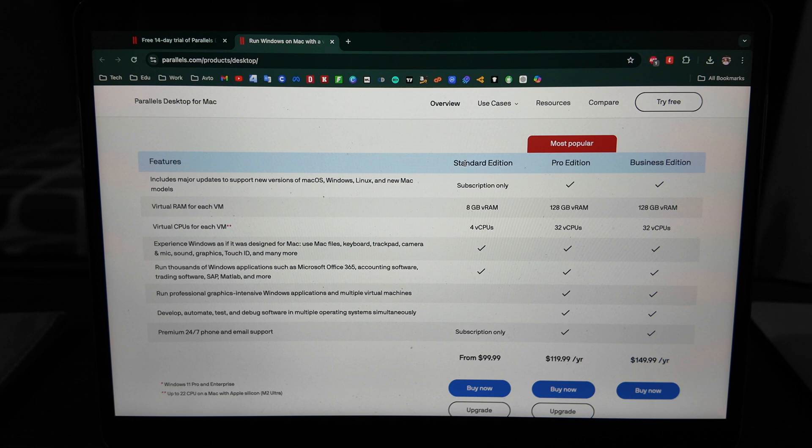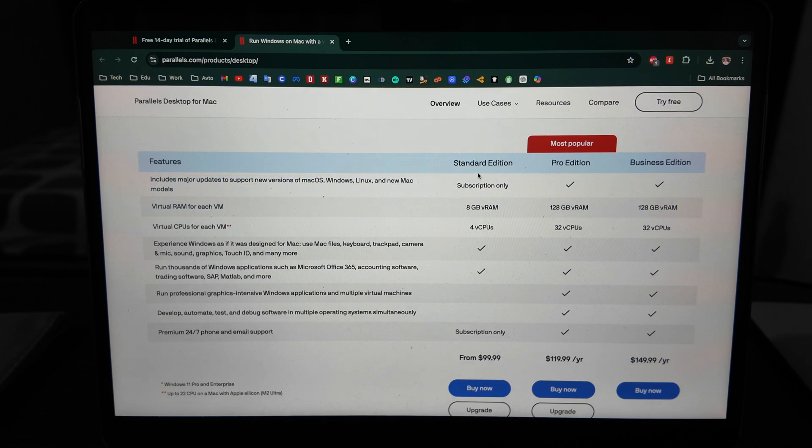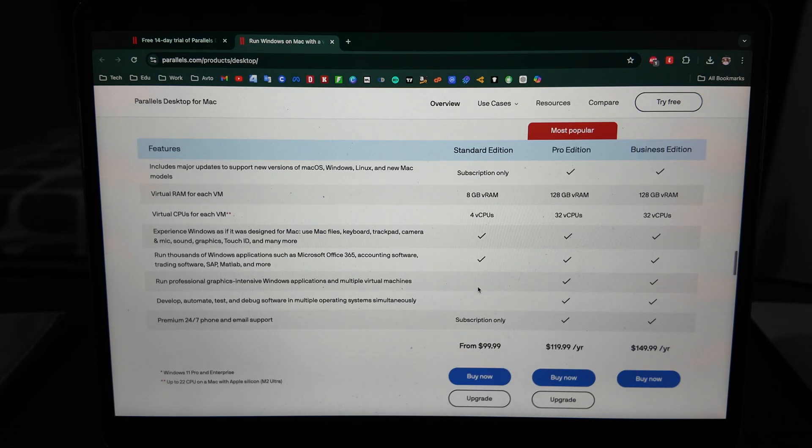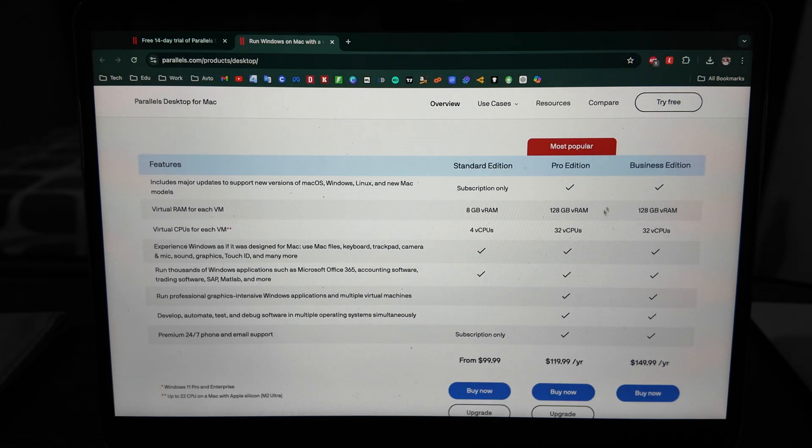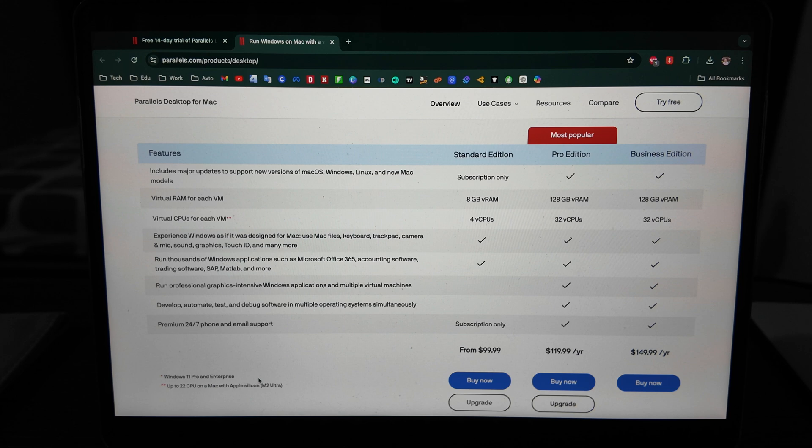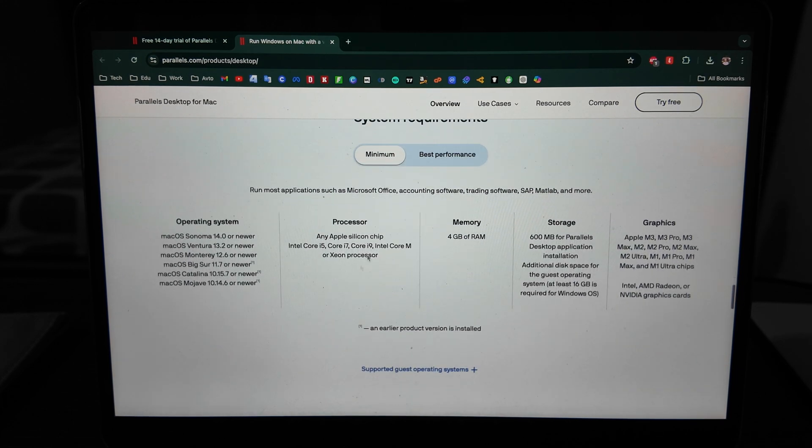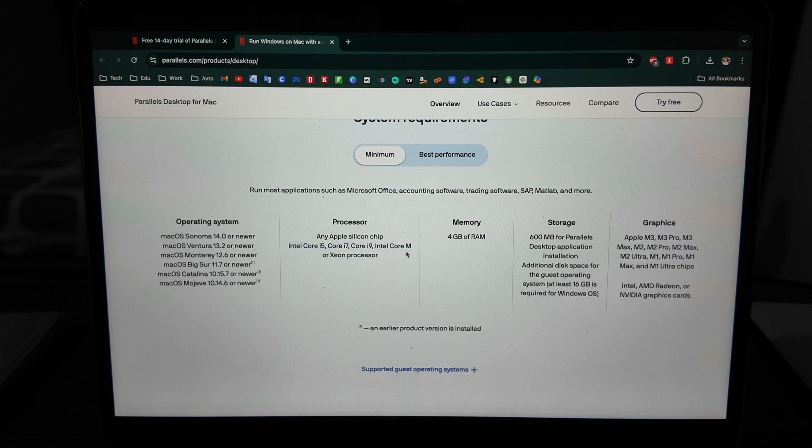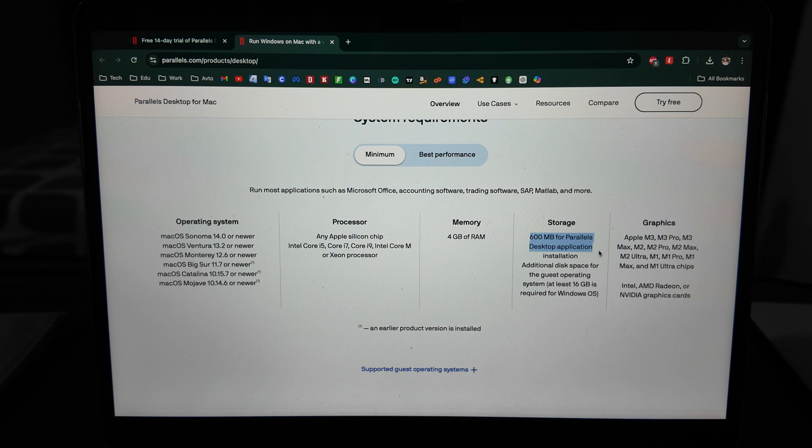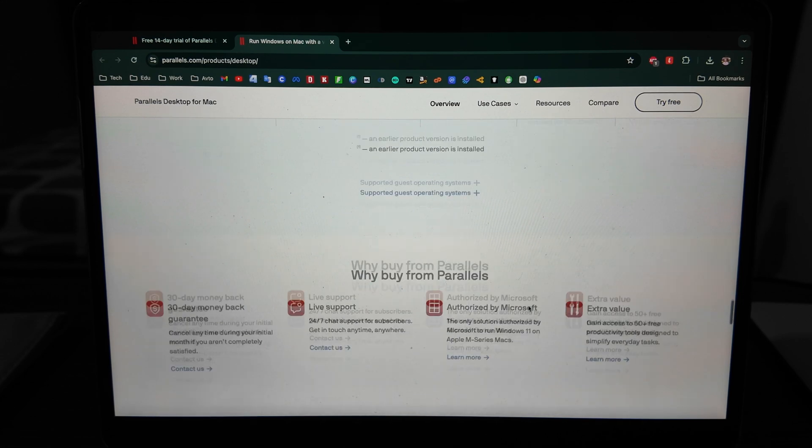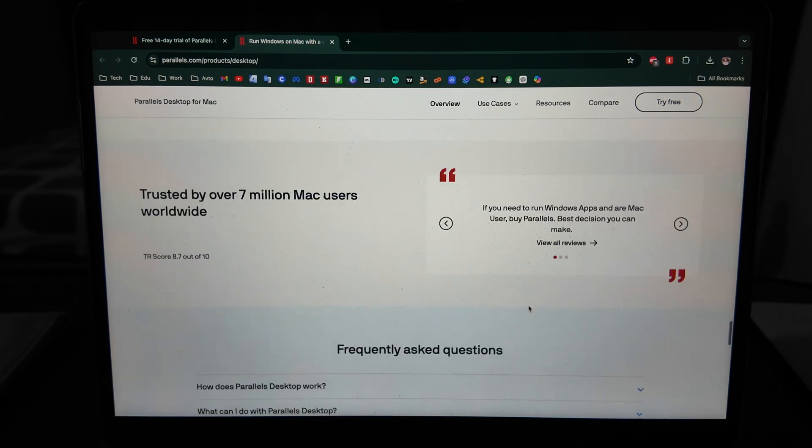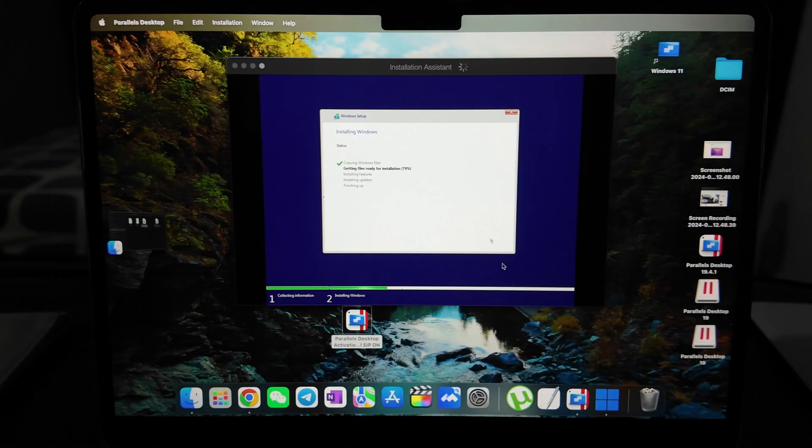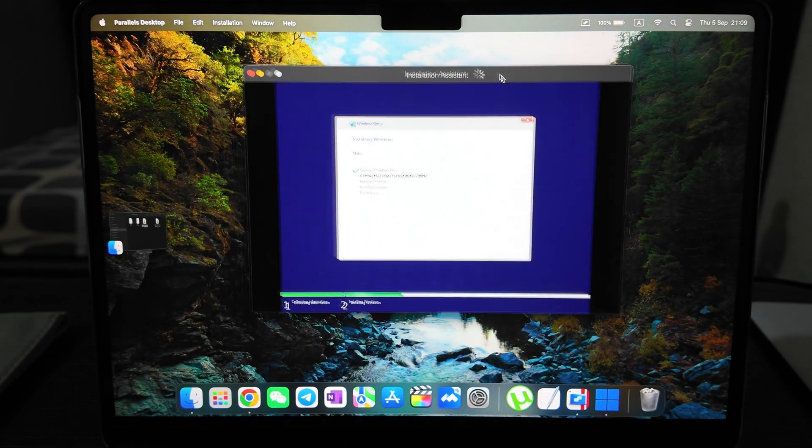Here they have three editions and what are the differences and the price differences as well. Up to Windows 11 Pro and Enterprise. Minimum system requirements - it works from macOS Mojave, from 10th version, any Apple Silicon chip and even Core i5, i7/i9. 4 gigabytes of RAM required, 600 megabytes for Parallels plus 16 gigabytes for Windows required.